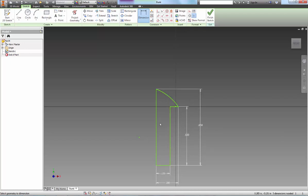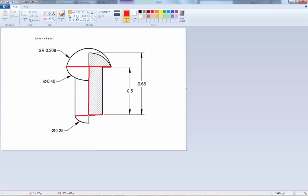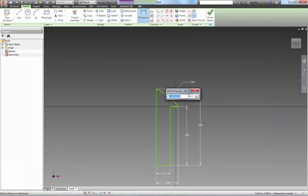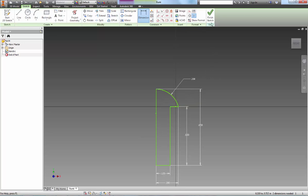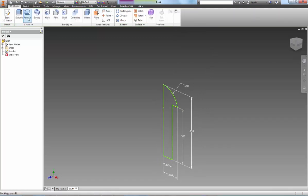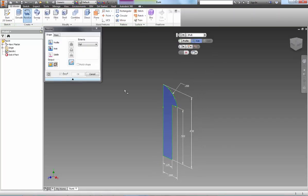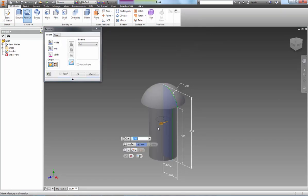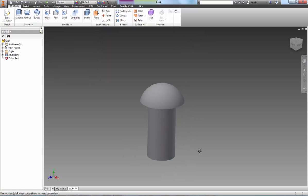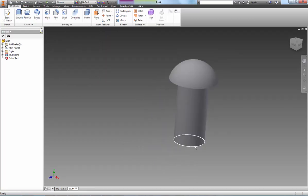And we also know the spherical radius is 0.208 so I'm going to dimension this radius at 0.208. So those are all five dimensions. I'm going to finish my sketch, use the Revolve tool to revolve that around this axis, and then hit OK. And there you go. There is our hitch peg.